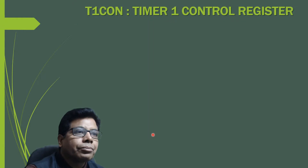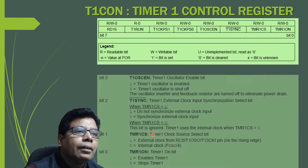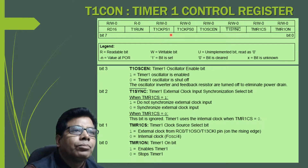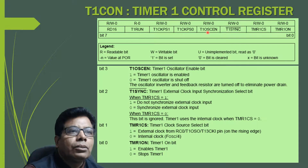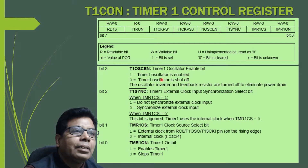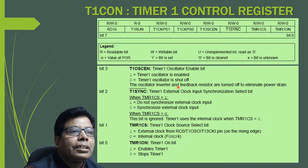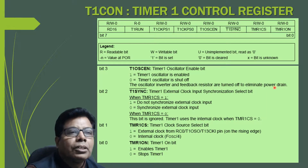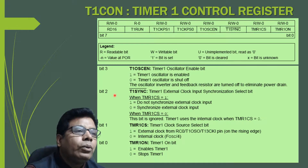Bit 3 is T1OSCEN, the Timer 1 oscillator enable bit. When set to 1, the Timer 1 oscillator is enabled. When 0, the Timer 1 oscillator is shut off and the feedback resistor is turned off to eliminate power drain. This will be clearer when we see the block diagram.